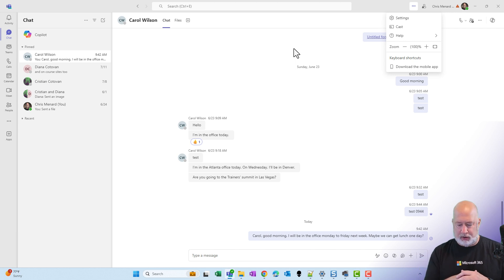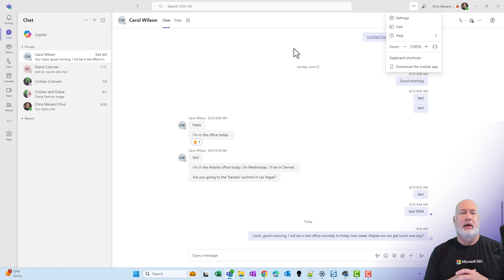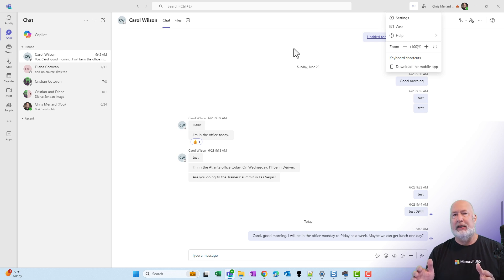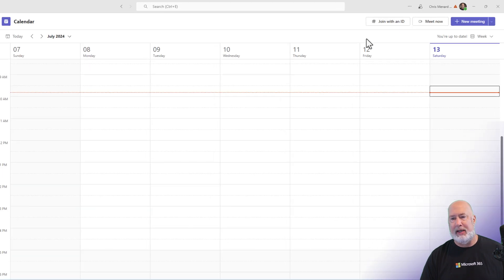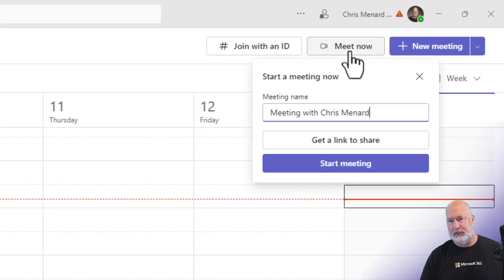So Control-0, minus, and plus. Now, that was in a chat. What happens, though, if you're in a meeting? So I'm going to go and just quickly start a meeting. I'm just going to have myself in there.